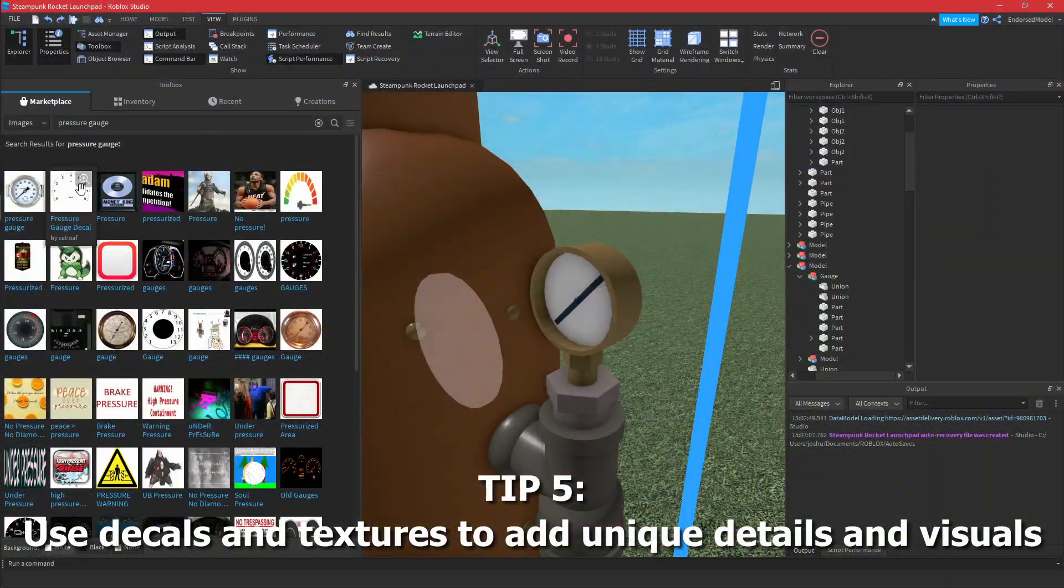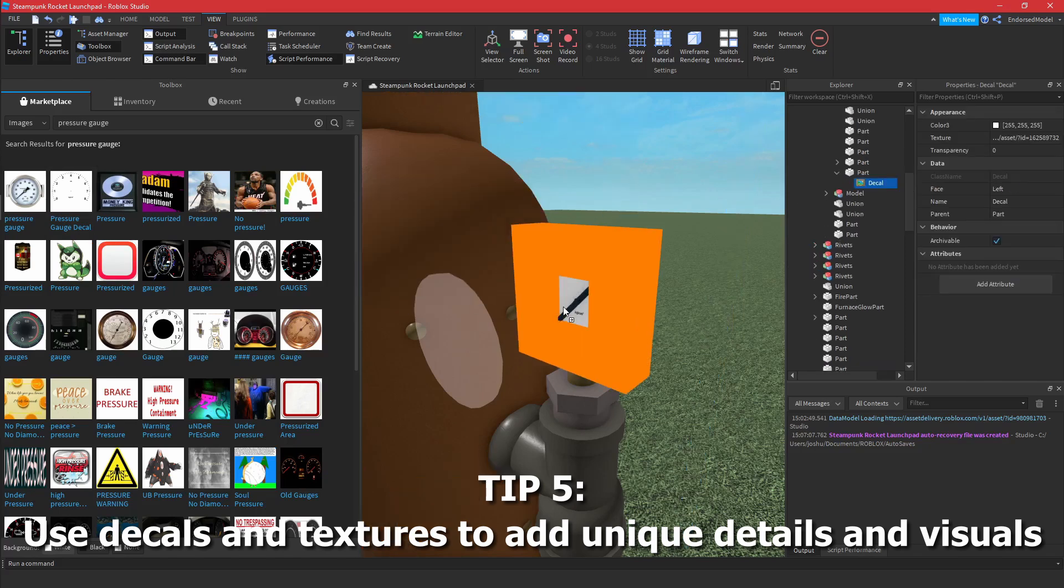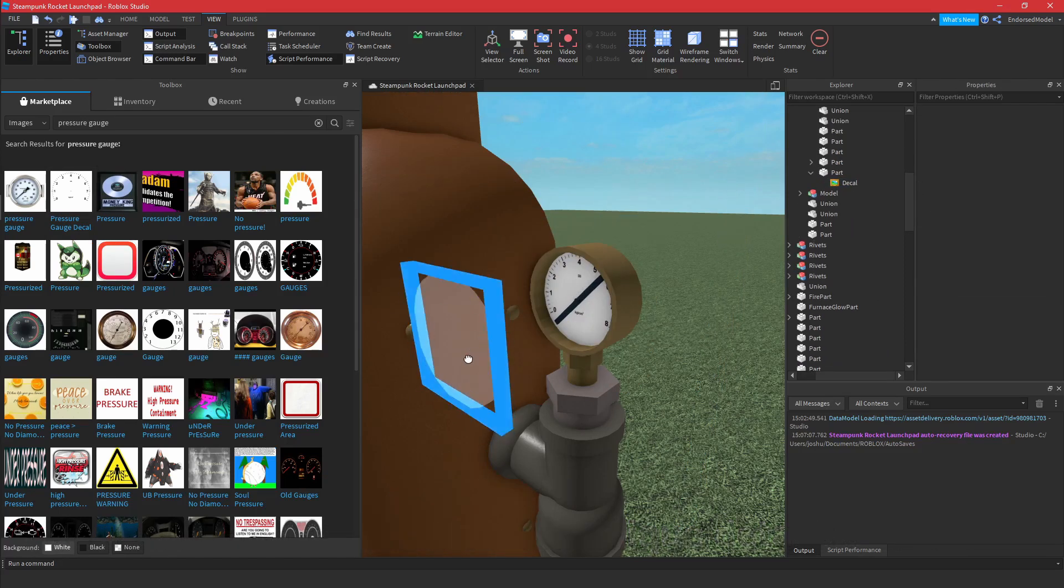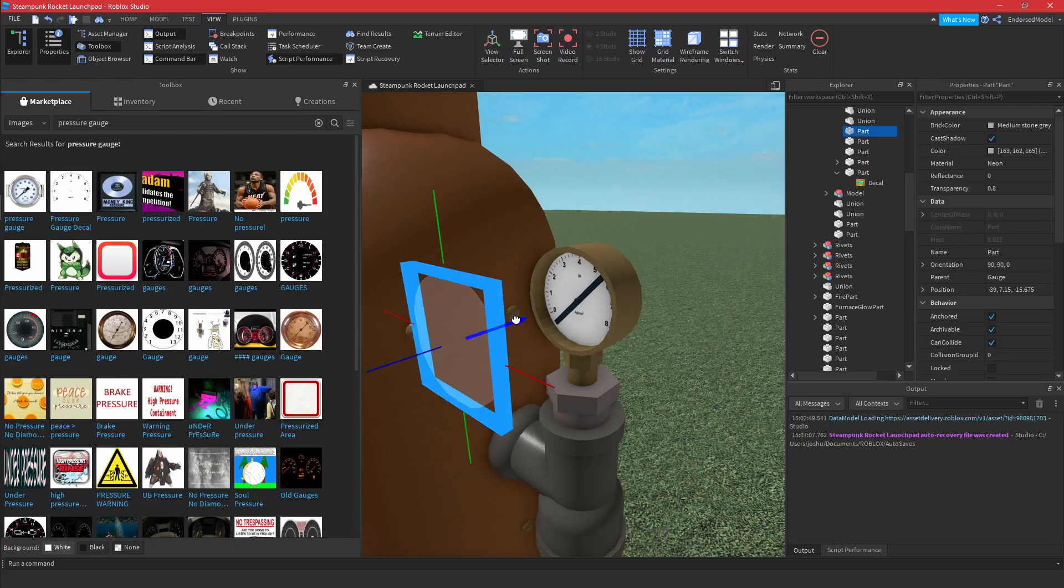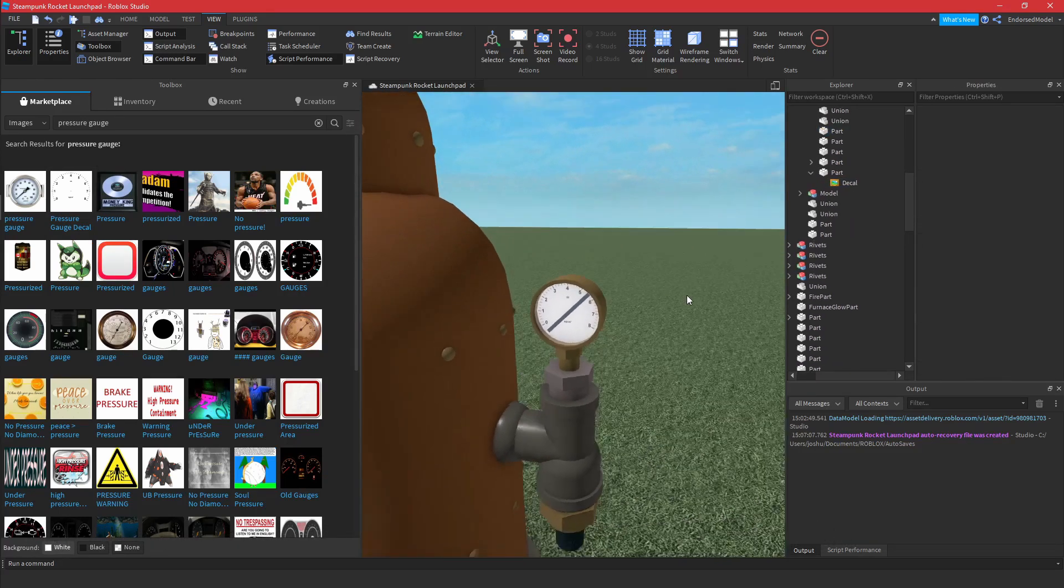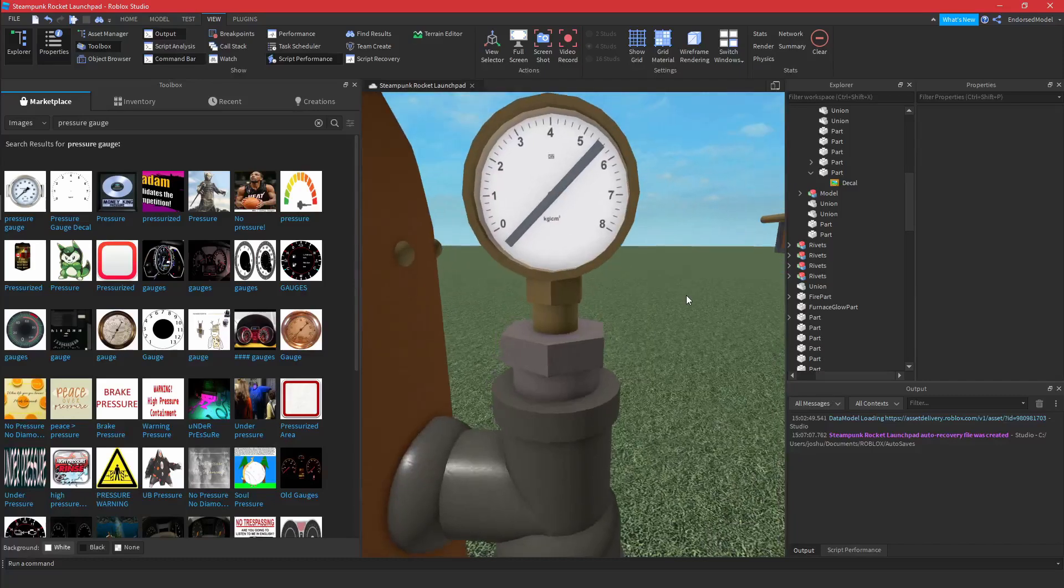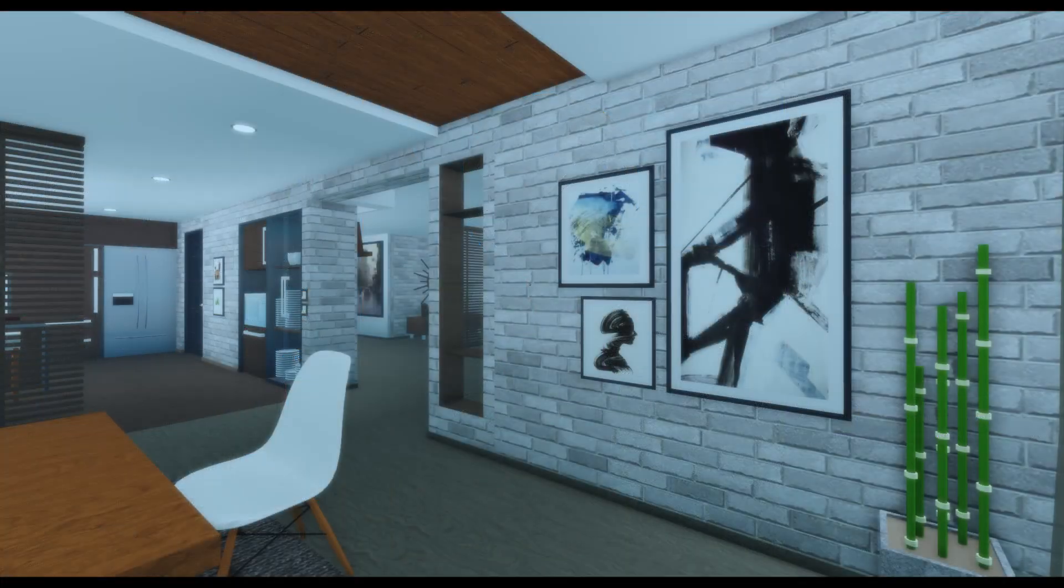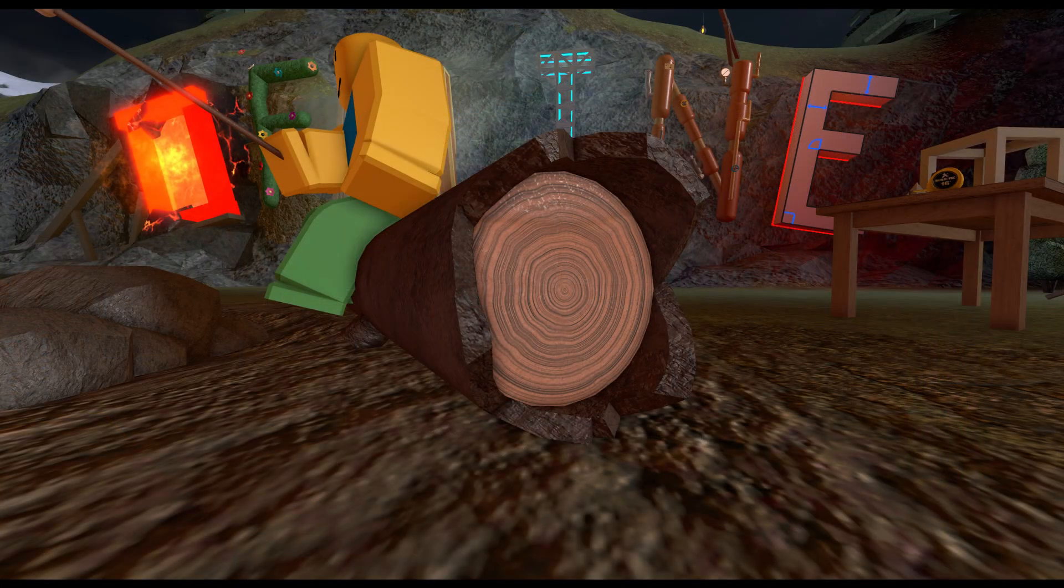Tip five is to use decals and textures to add unique details to your models. This is especially useful when you're adding cool details like wall photos or maybe something more subtle like the tree rings on this log.